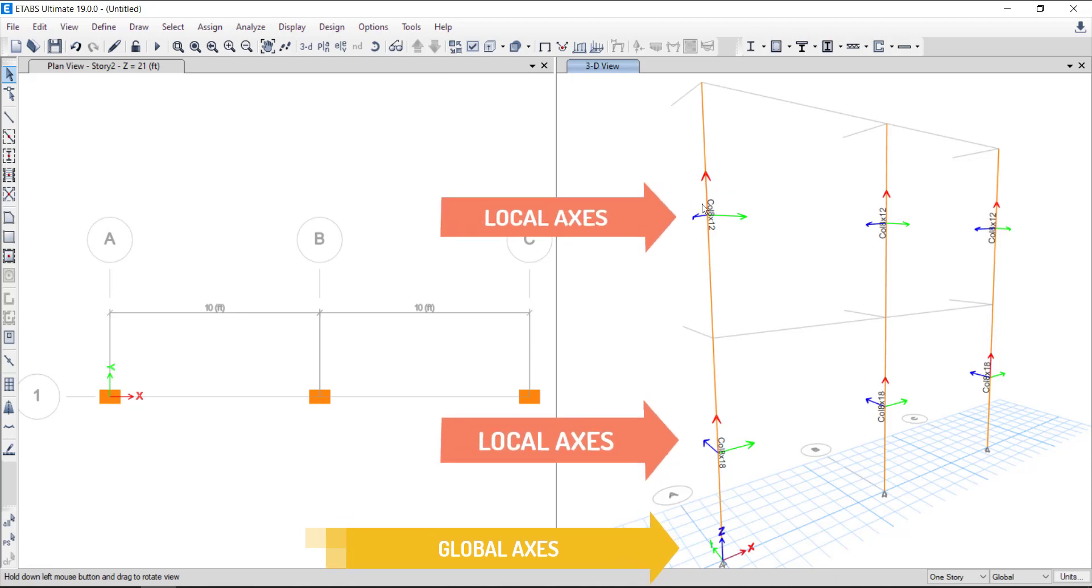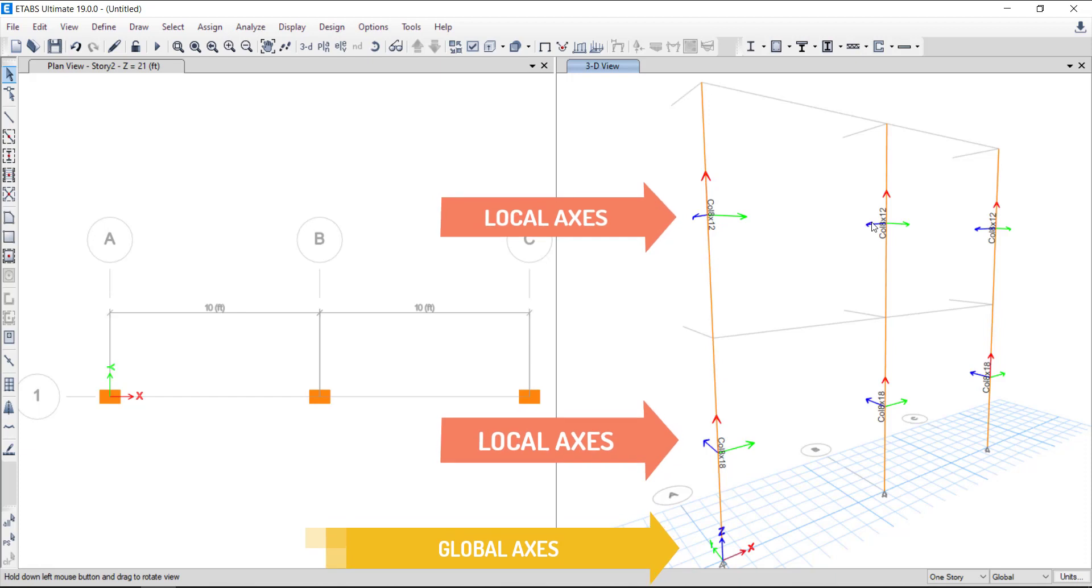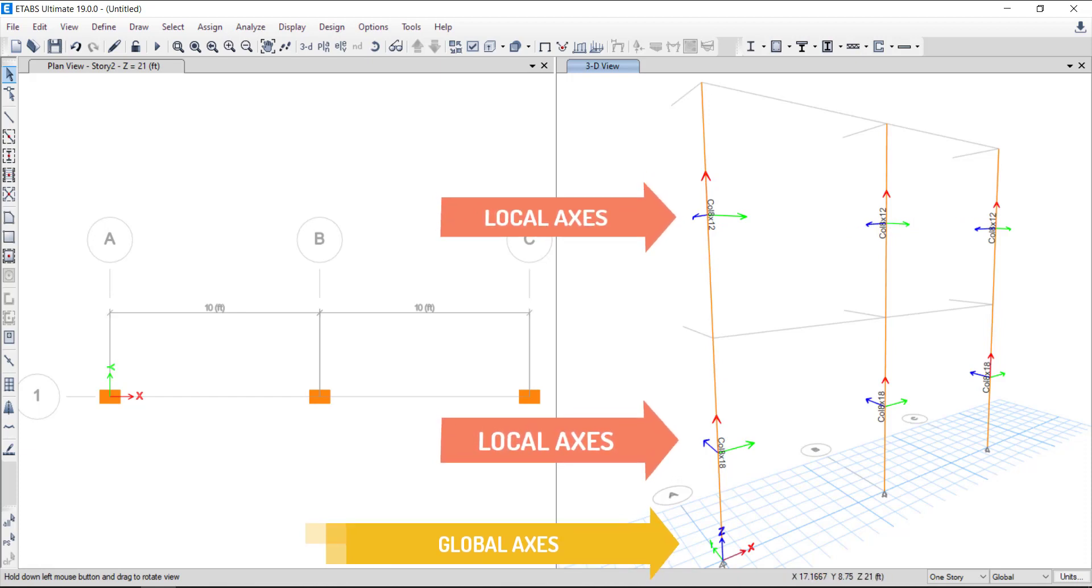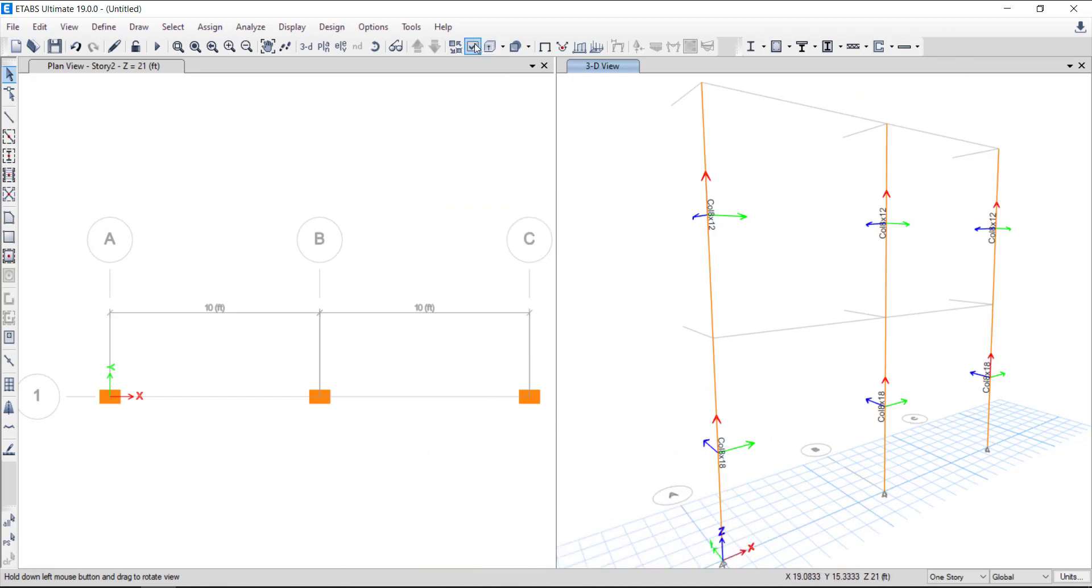It is to be noted that the color palette used to denote each of the three axes is the same for global and local axes as it can be seen on the screen. In our case, axis 1 is the column longitudinal axis.